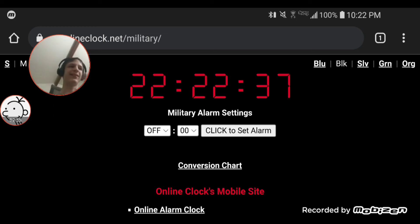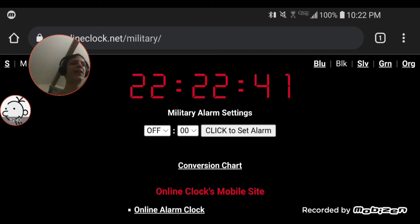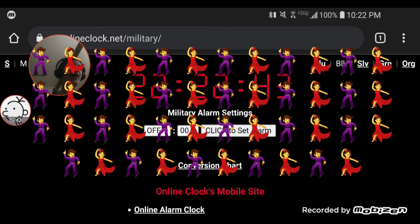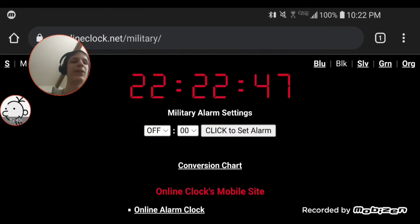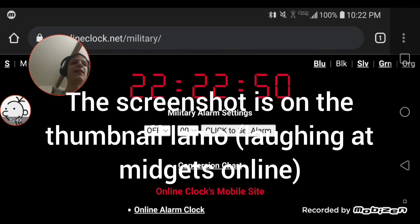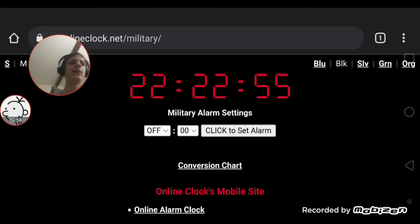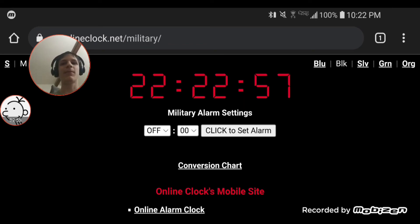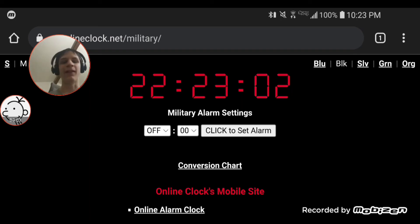It's 10:22 p.m., but it's 22:22 in military time. This is insane guys, oh my, we actually made it there. I will take a screenshot later. Yeah, the day is Tuesday, February 22nd, 2022. That's what I was saying before it hit, you know, the perfect time.